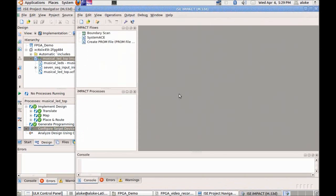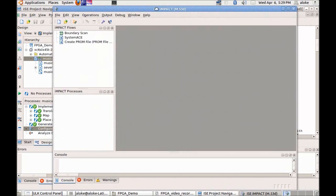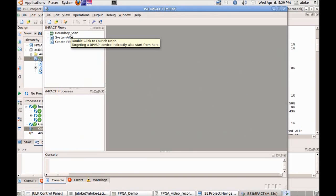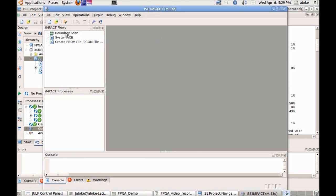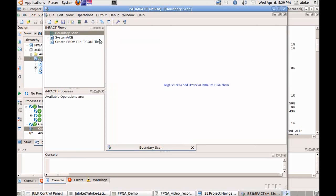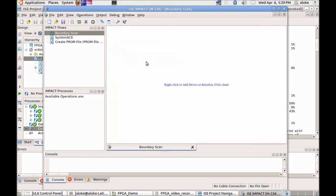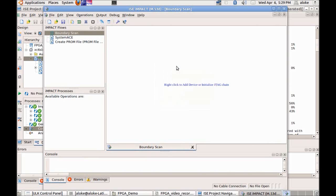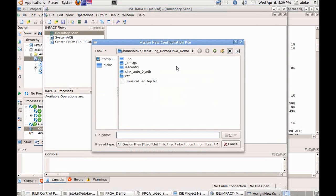It will open the tool known as IMPACT. This is the tool used for programming the Xilinx FPGA. In this IMPACT menu on the left side, double click on the boundary scan icon and right click and select the menu add Xilinx device.